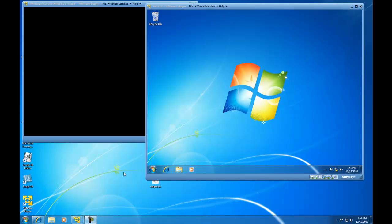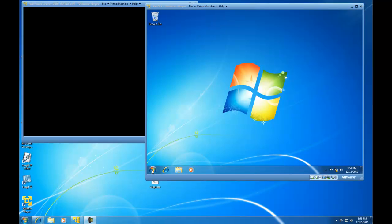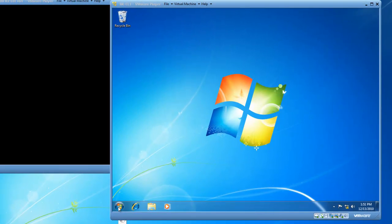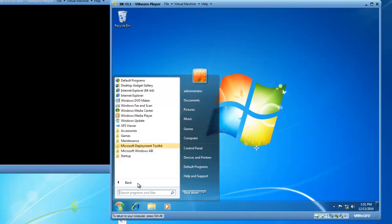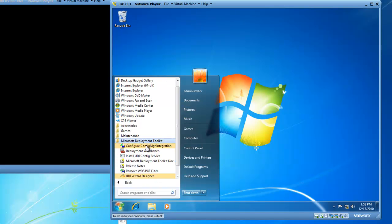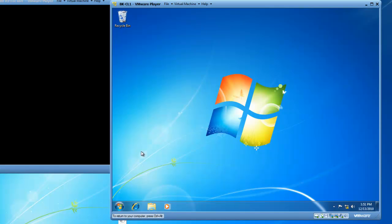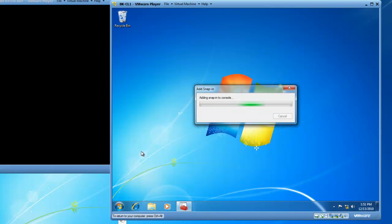The first thing we're going to do is launch the Microsoft Deployment Toolkit. So I'm going to click on Start, All Programs, Microsoft Deployment Toolkit, and then the Deployment Workbench. The Deployment Workbench takes a little time to open, and that's okay. It's a pretty awesome tool.